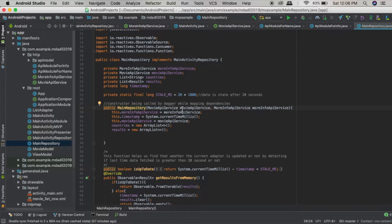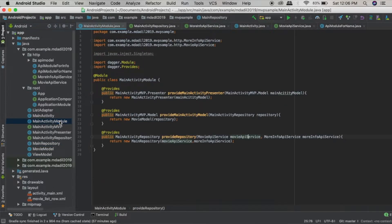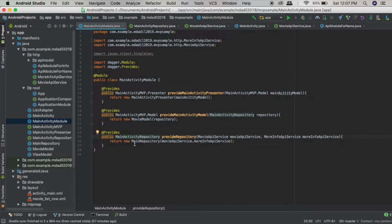Dagger provides the instances of MovieApiService and MoreInfoApiService since we are not providing any here — we are just setting the references. Let's look at the MainActivityModule. Inside the MainActivityModule there is a method declared with the @Provides annotation, so it will provide the instance of MainActivityRepository and it will call the constructor of MainRepository.